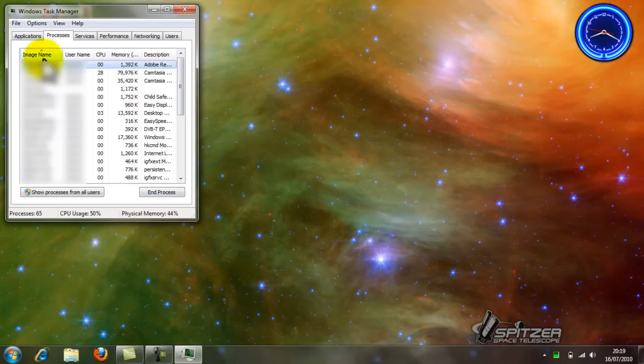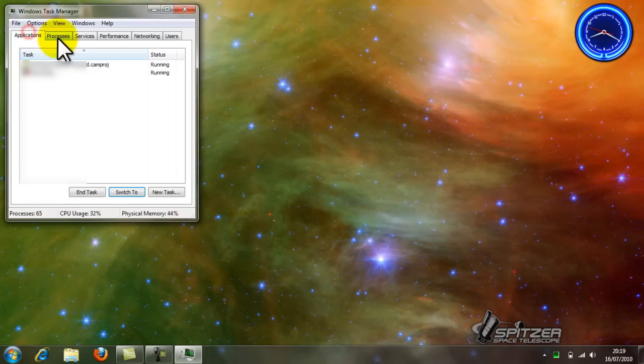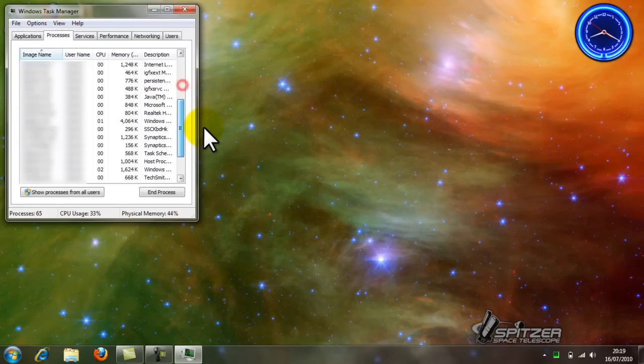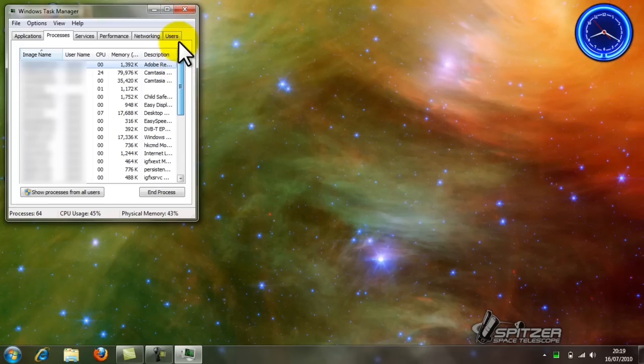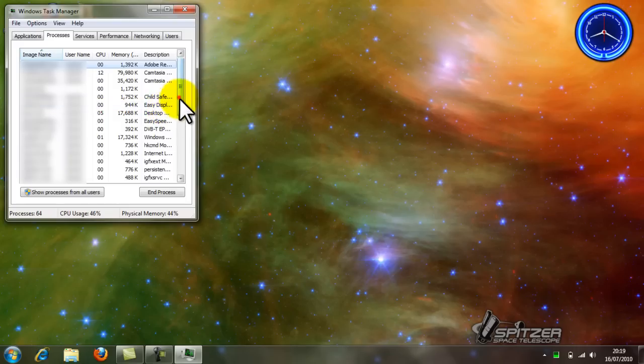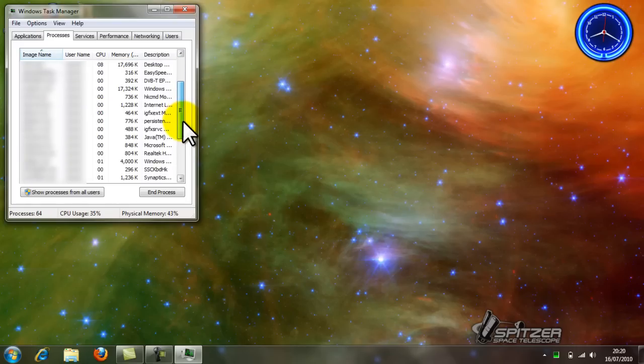Then it will show all your applications running and processes. You could delete processes. Like, one would be safe to delete.